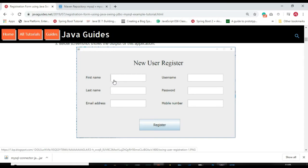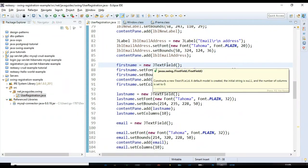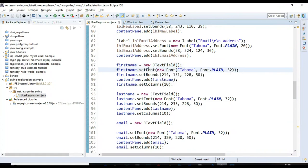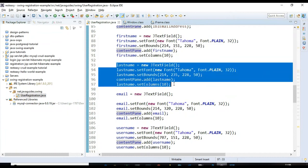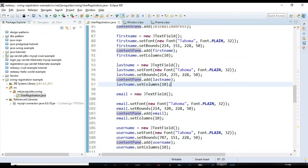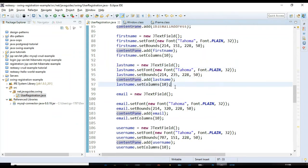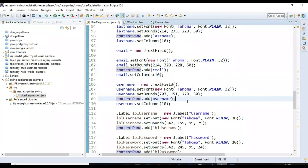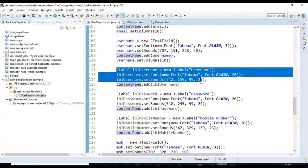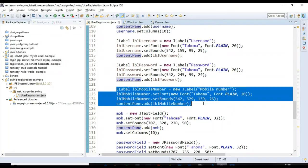Now we create text fields for these labels using the JTextField component. We create a JTextField object, add a font, set height and width, specify columns as 10, and add the text field to the panel. We do the same for last name, email, and username text fields. Then we create labels and text fields for username, password, and mobile.